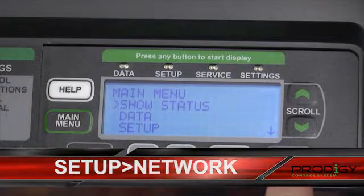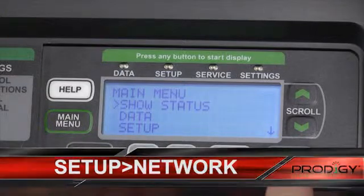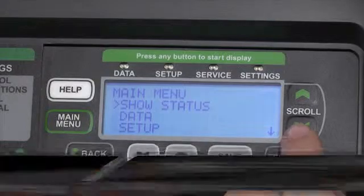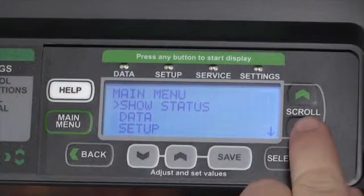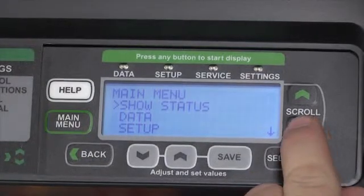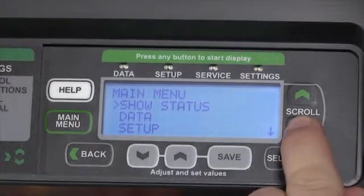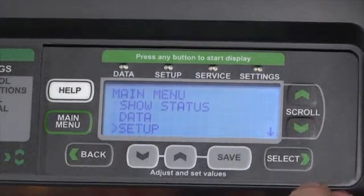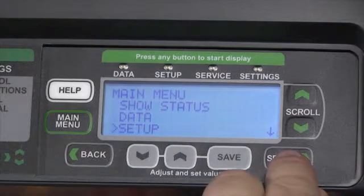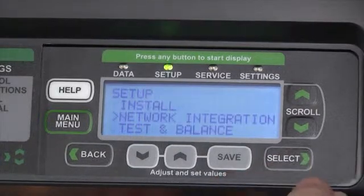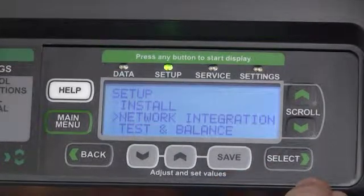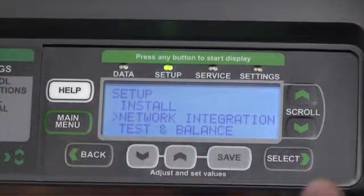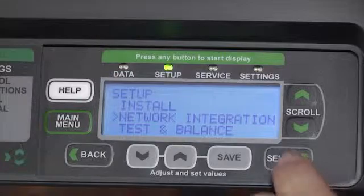Next, we're going to set up how we're going to connect to the network. To do so, we'll use the scroll arrows to scroll down to the setup option, use the select button to enter, and then we'll select network integration with the select button.